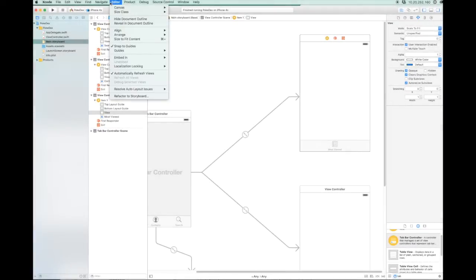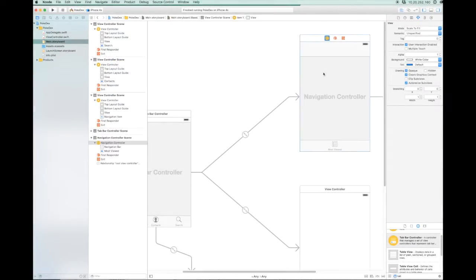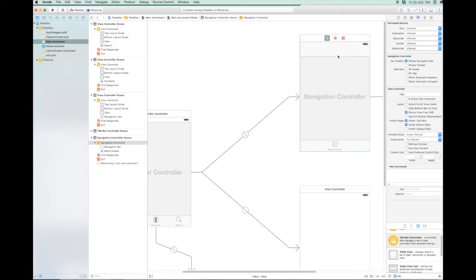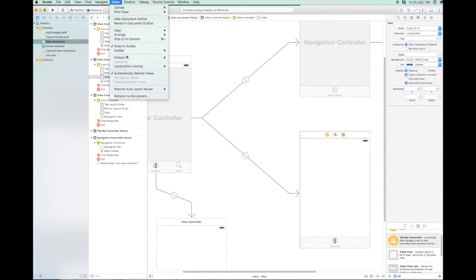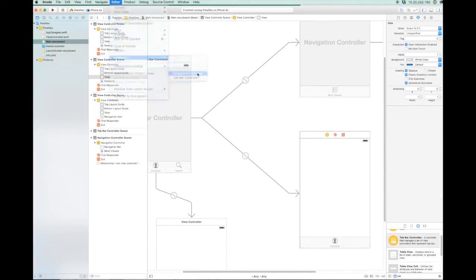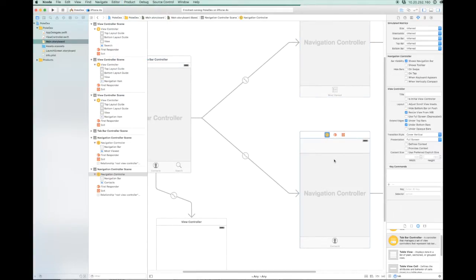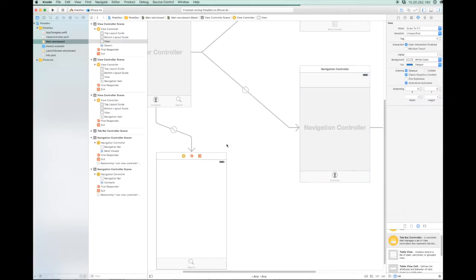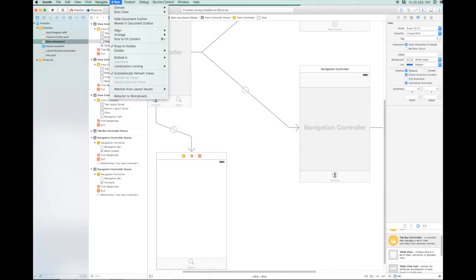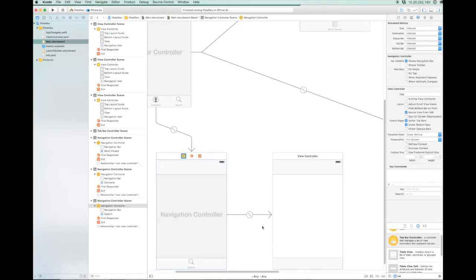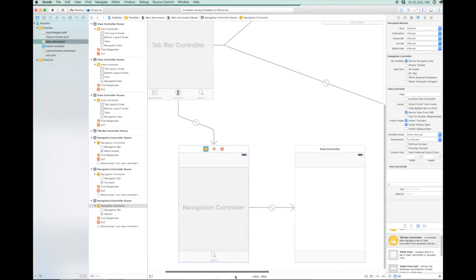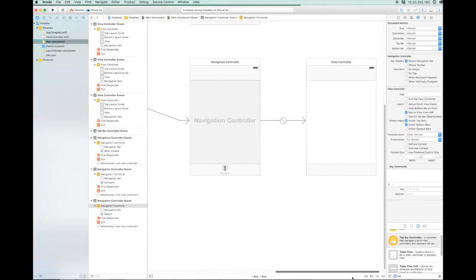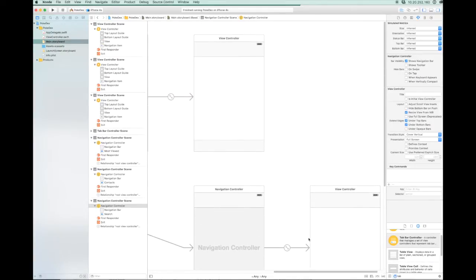Next we're going to embed our views into a navigation controller. The navigation controller looks after the hierarchical content. So let's go to the editor, go to embed in, and navigation controller. And that sets that up for you.